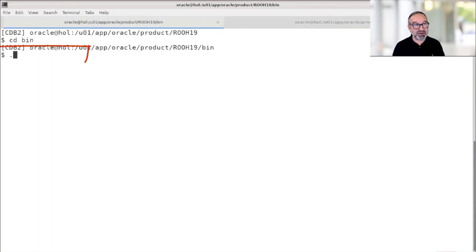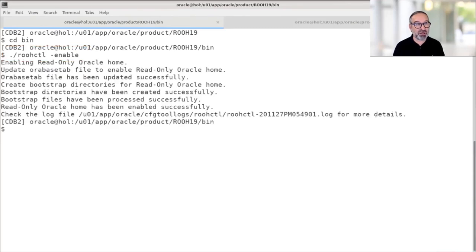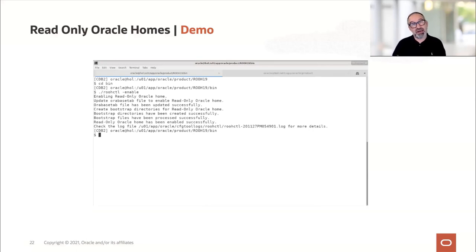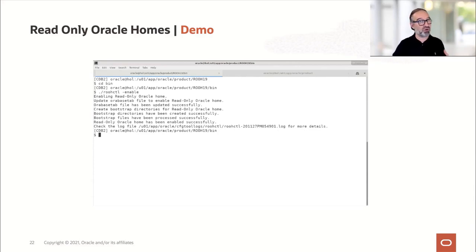Now I go to the bin directory and execute roohctl -enable — read-only home CTL enable. It's really as quick as shown here in the demonstration. That's it. Now I have a read-only home with separation of configuration and log files on one side, and the Oracle home files on the other. This makes it much, much easier to move to, for instance, 19.10 in January or to the next release update.